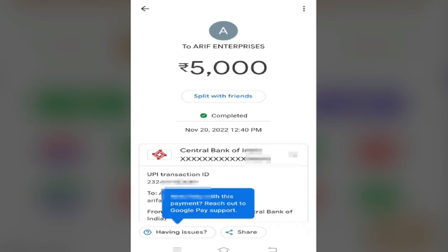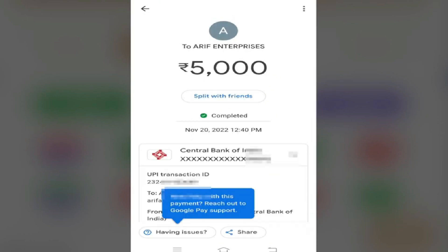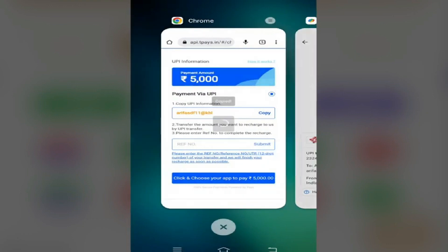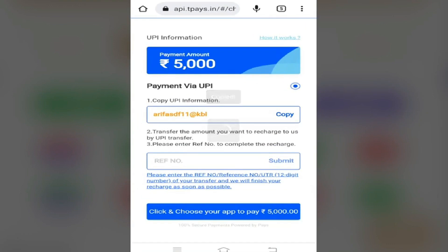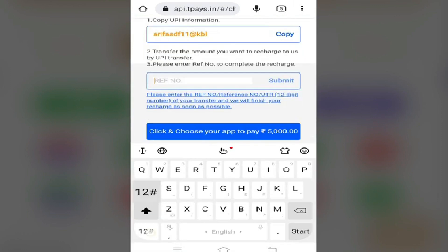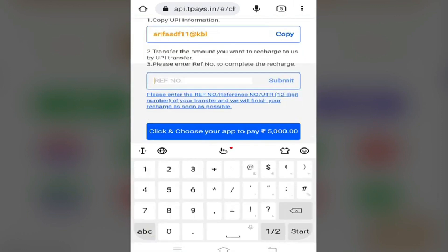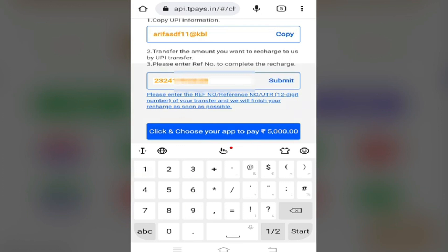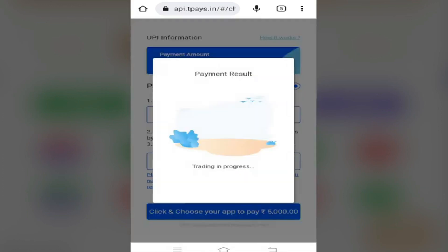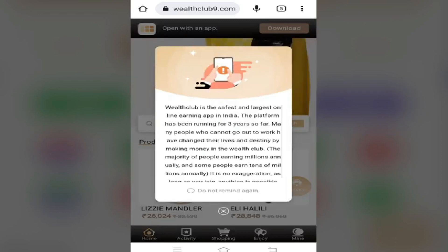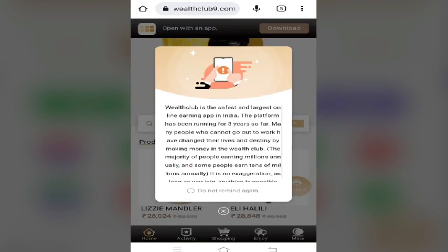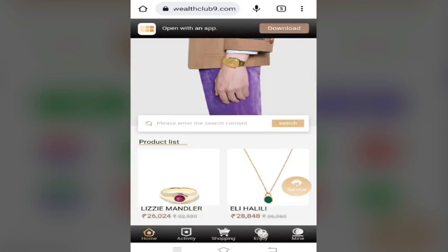We will copy the UTR number, copy it and paste it. We will copy the information and type the reference number. We will submit. Then we will complete the processing and add the payment. Now we have our balance here.